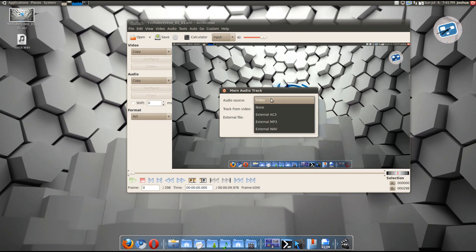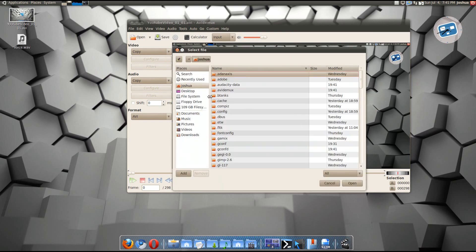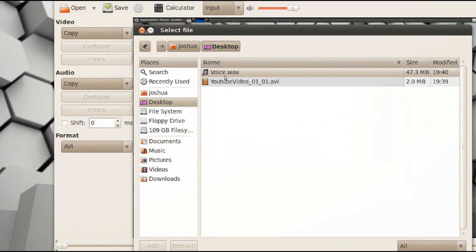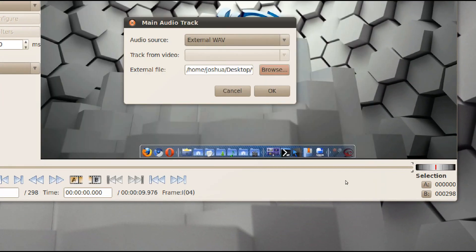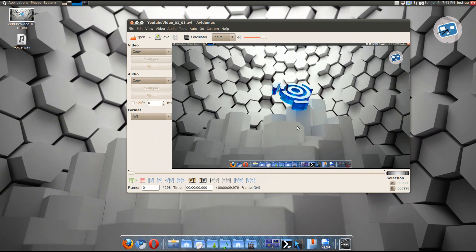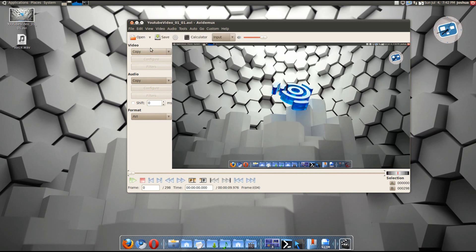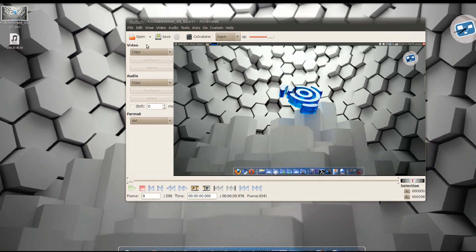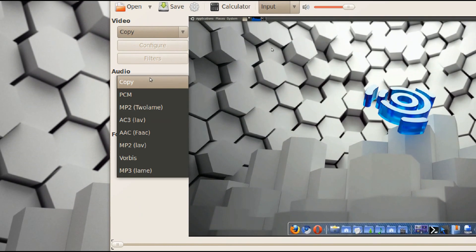OK. Now go to audio, main track, and then external wave. Or if you chose to do MP3, do external MP3, but I chose to convert it into wave. Then browse. Find your wave file. There's my voice wave. Open. And then click OK. So now there's your audio. Second track, you can do it with second track, it just hardly ever works. I don't know how to get it to work, so I just combine it into one file and use main track. Then it's happy days.